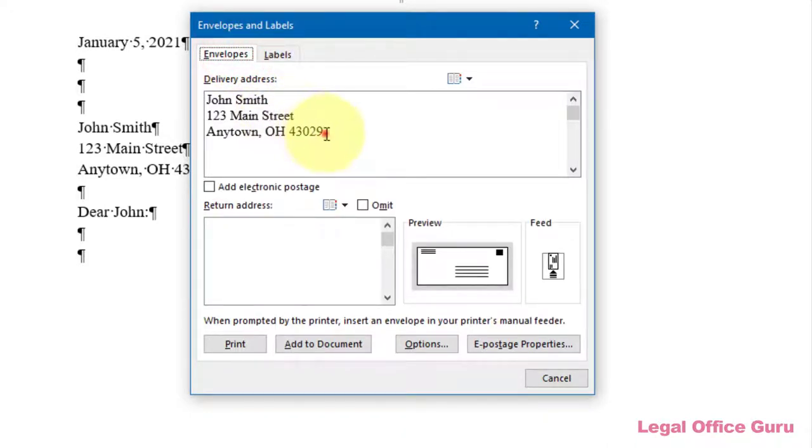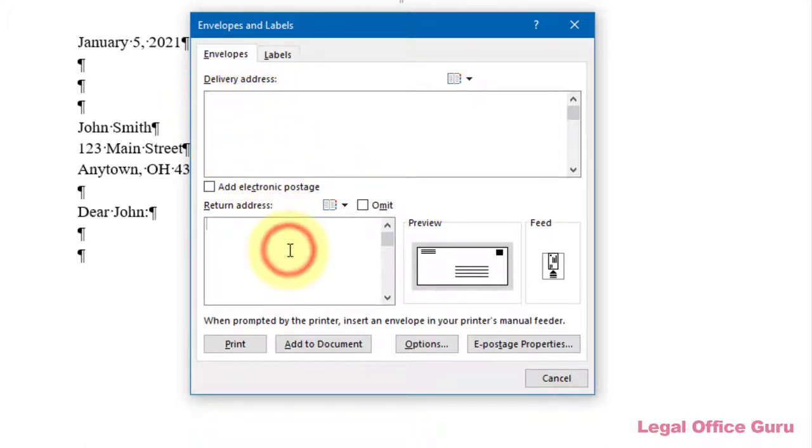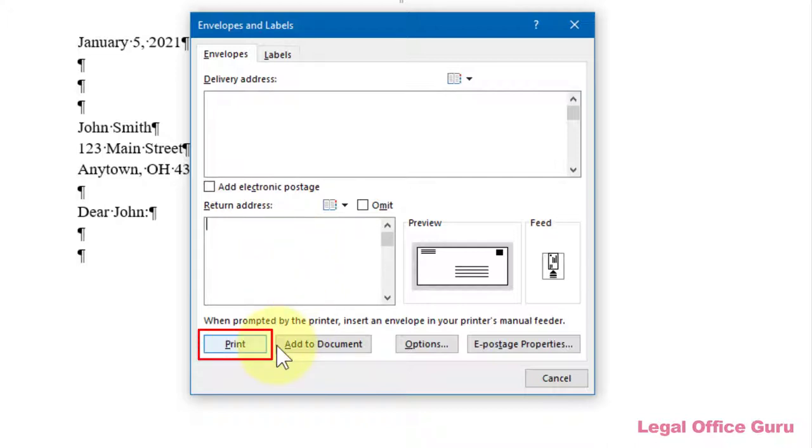At this point, you could simply type something into the Delivery Address field, put your return address in the indicated field if it's not there already, which it would be if Word had already saved it from your last time, and then hit the Print button. Most of the time, that'll work just fine.